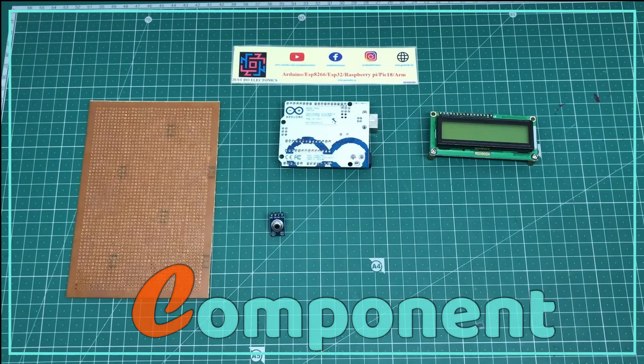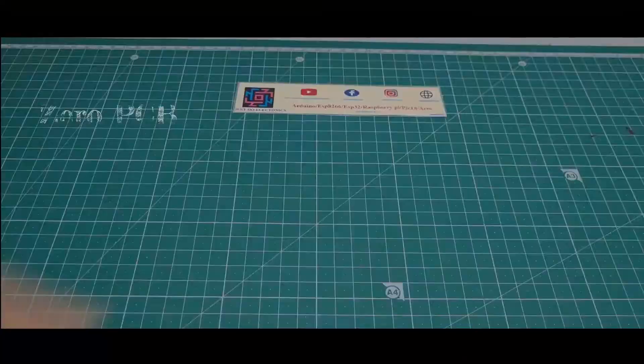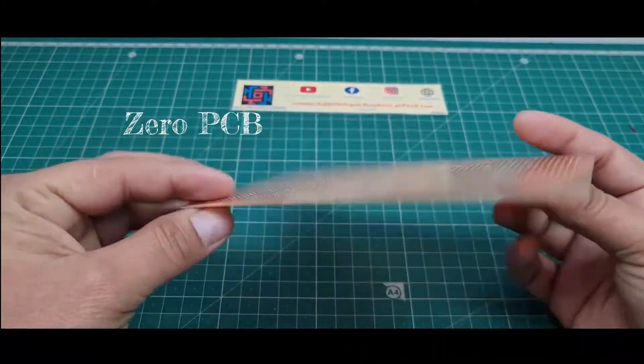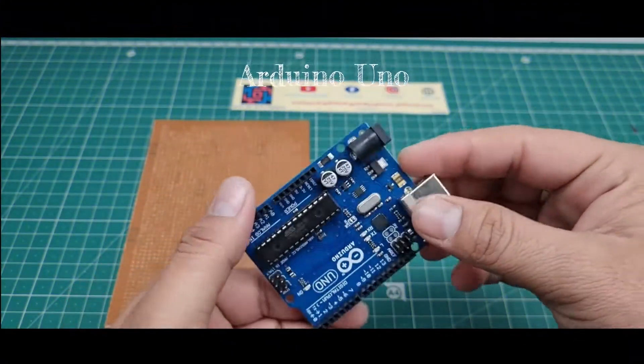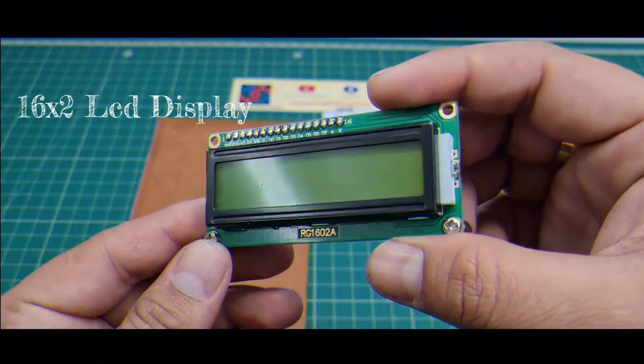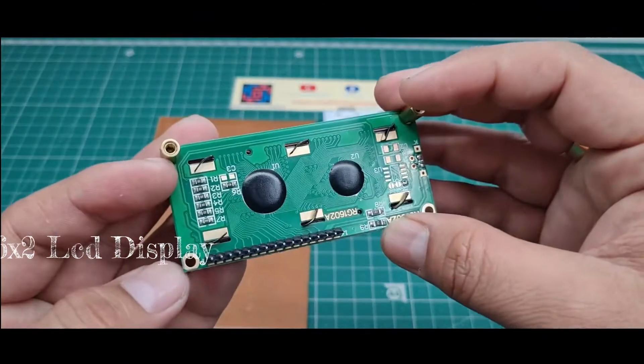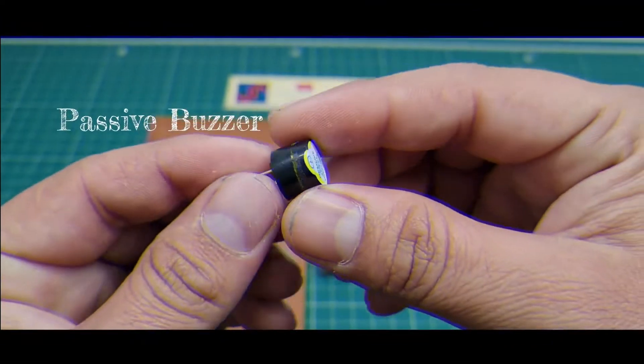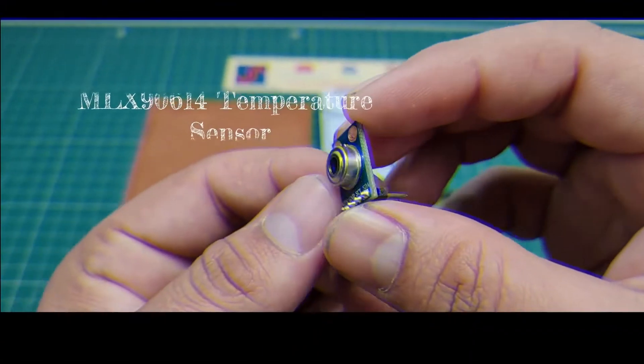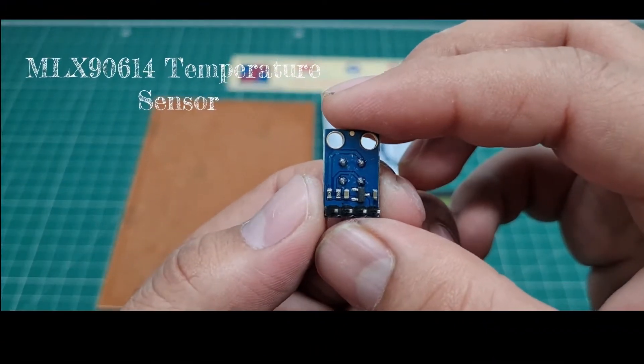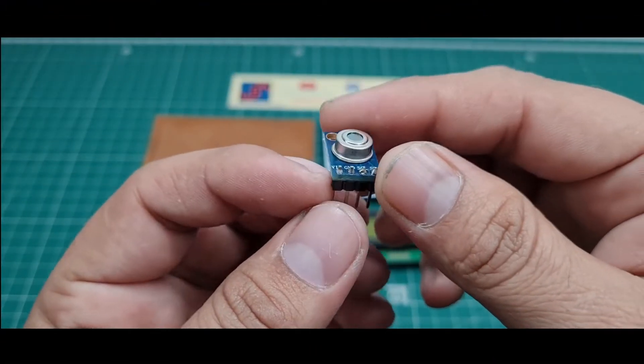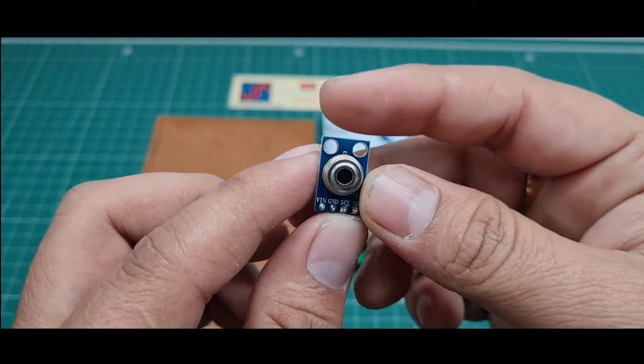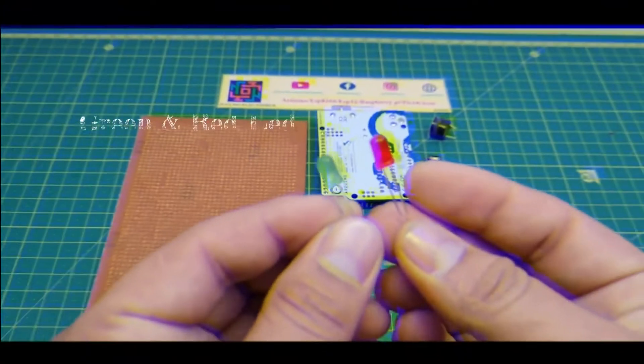I'll show you which components I use in this project. First, I use this zero PCB. Second, I use this Arduino Uno microcontroller. Third, I use this 16x2 LCD display. Fourth, I use this small piezo buzzer. Fifth, I use this MLX90614 IR temperature sensor. This is the infrared temperature sensor module.